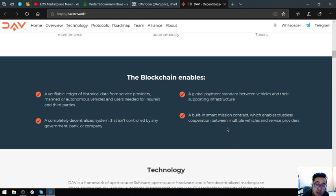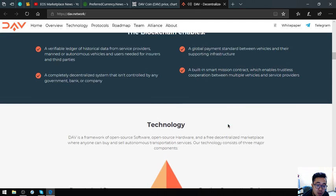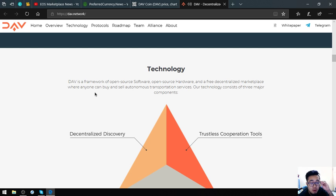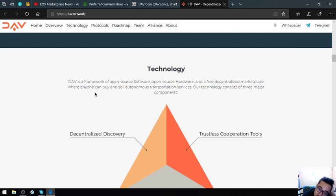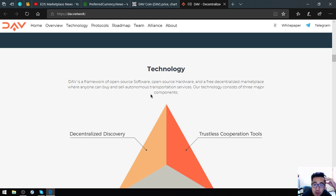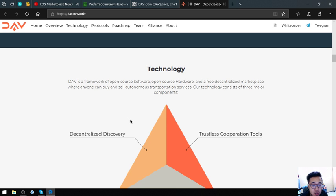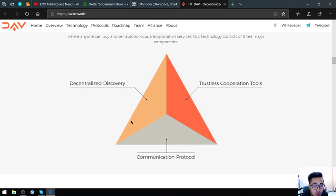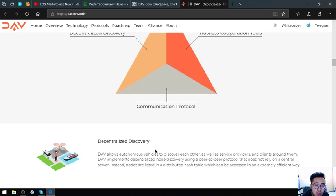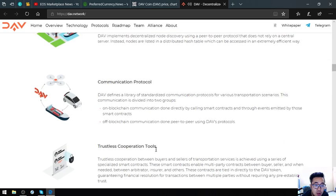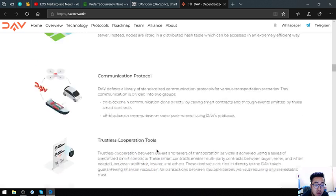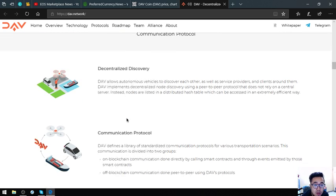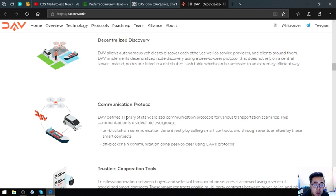Their technology is a framework of open source software, open source hardware, and a free decentralized marketplace where anyone can buy and sell autonomous transportation services. The technology consists of three major components: decentralized discovery, trustless cooperation tools, and communication protocol.